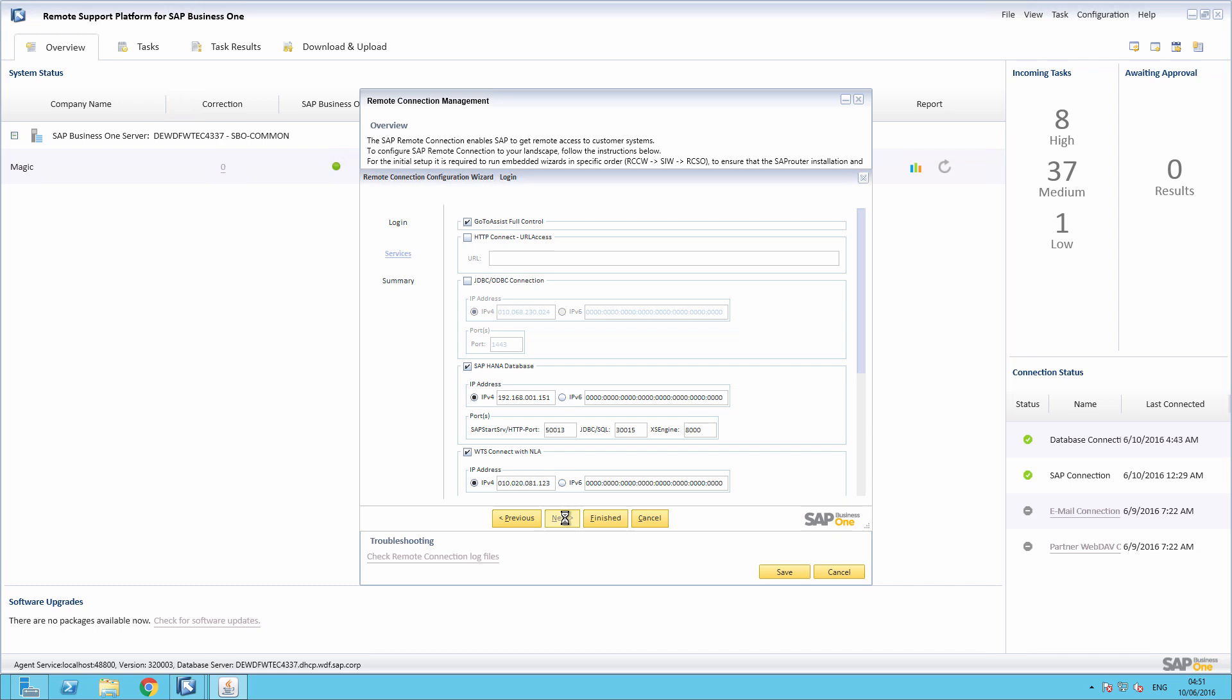Booking is typically done once and only requires modifications in the event a service-related property has been changed, for example, the IP address of a Business One database. Once these services have been selected, you simply select Finish.